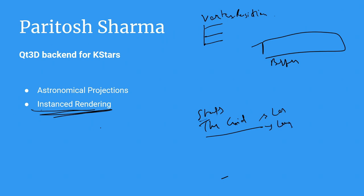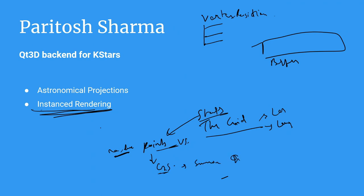For example, for rendering stars, we actually just place the points at the given right ascension and declination for that projection. This happens in the vertex shader. And then we pass it to a geometry shader which just spawns a quadrilateral at that particular point. And it has the texture for the star we want to draw. And then it is passed to the fragment shader.